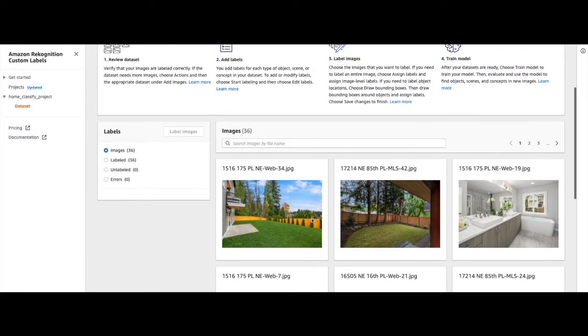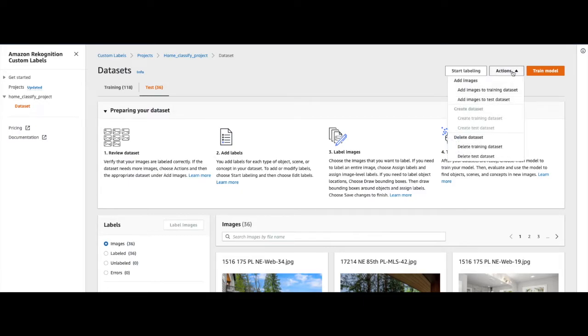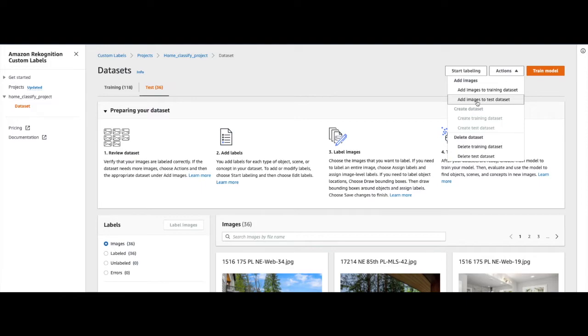This console also provides you capability to add images to the existing training and test datasets. Using the Action button, you can add images to an existing training dataset. You can also add images to an existing test dataset.